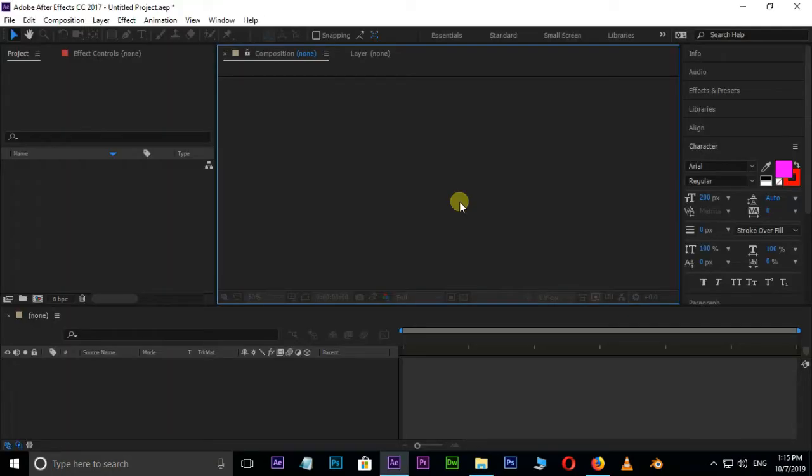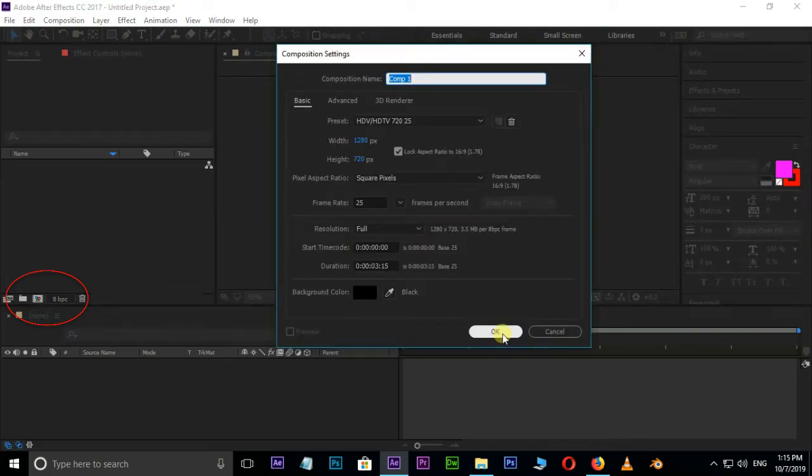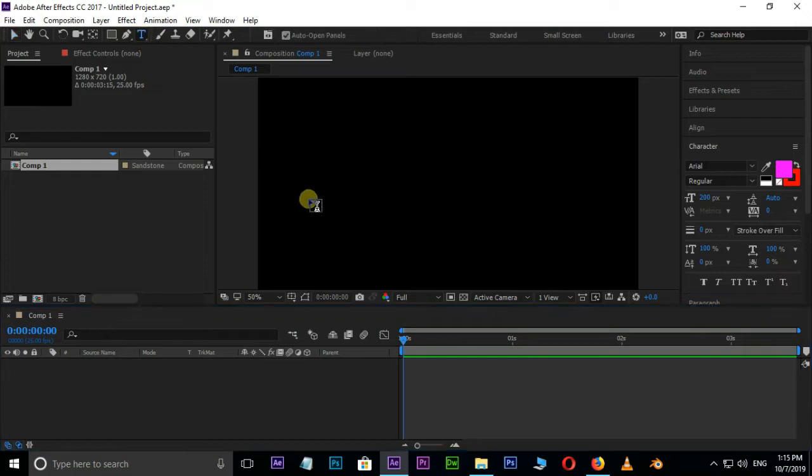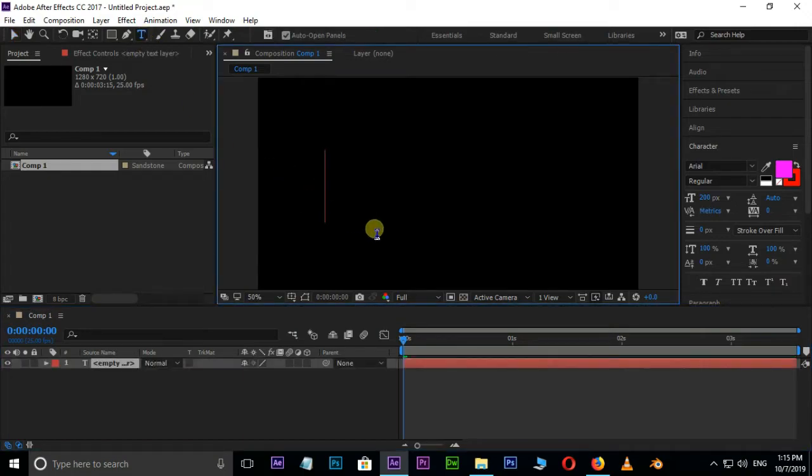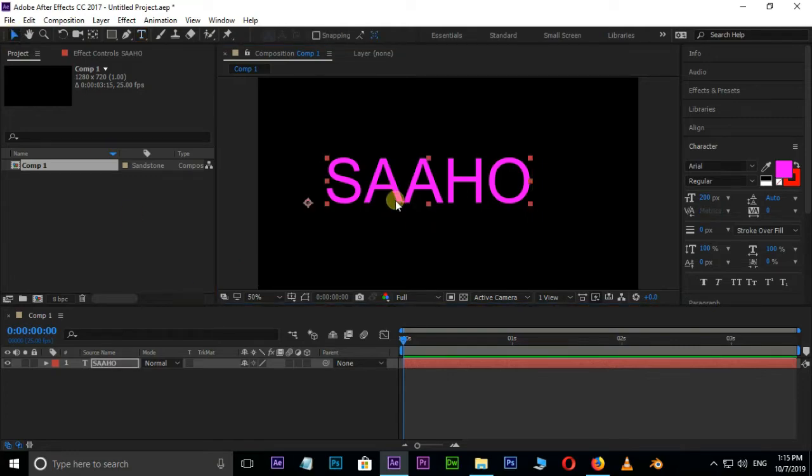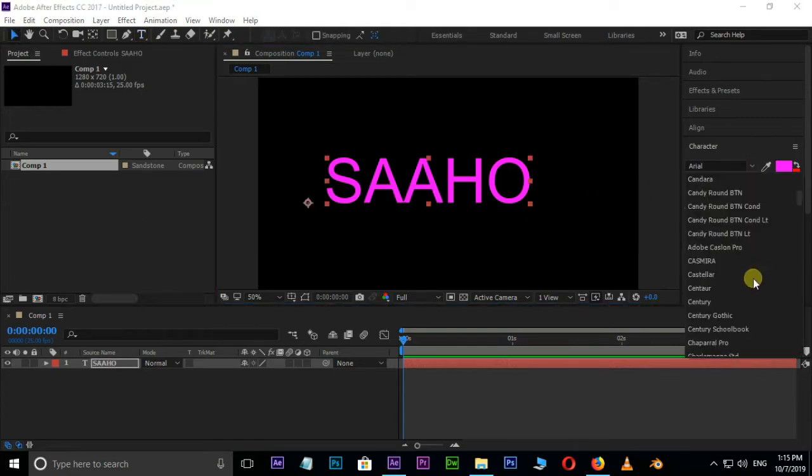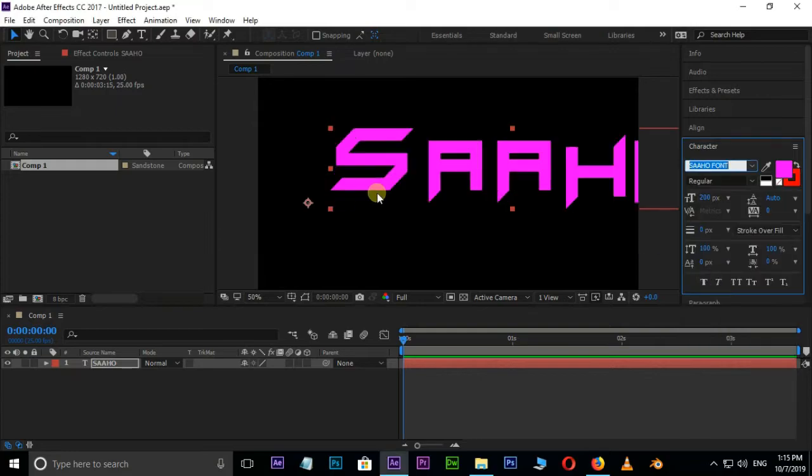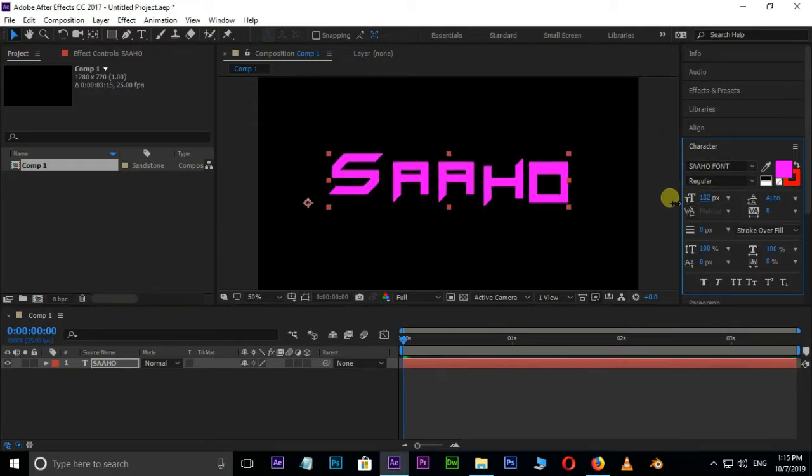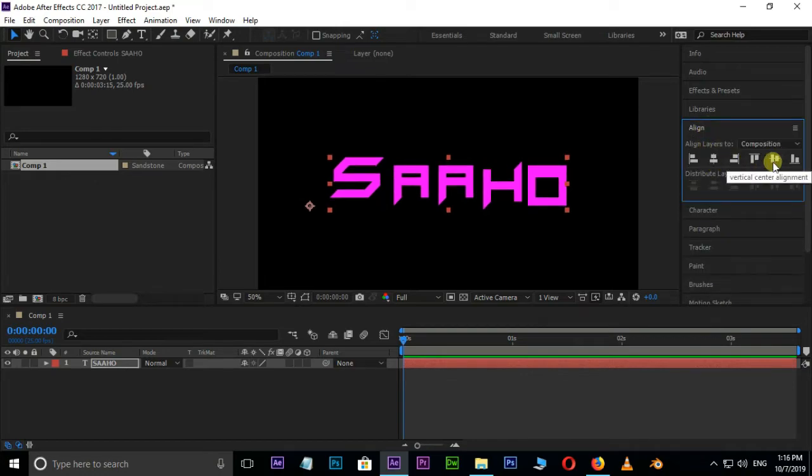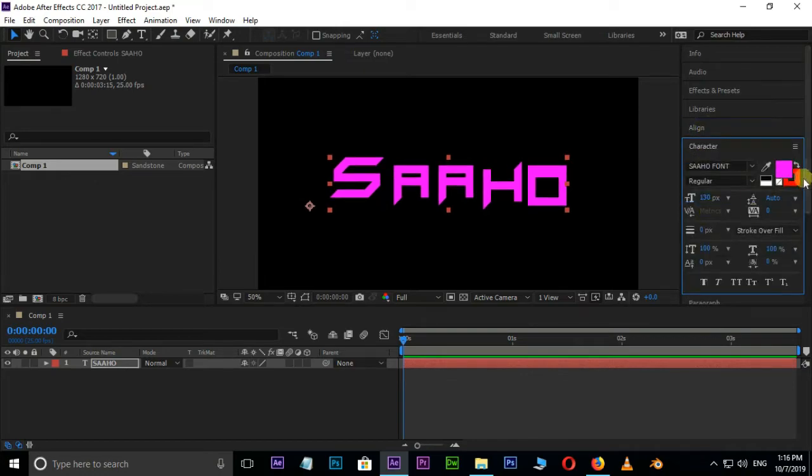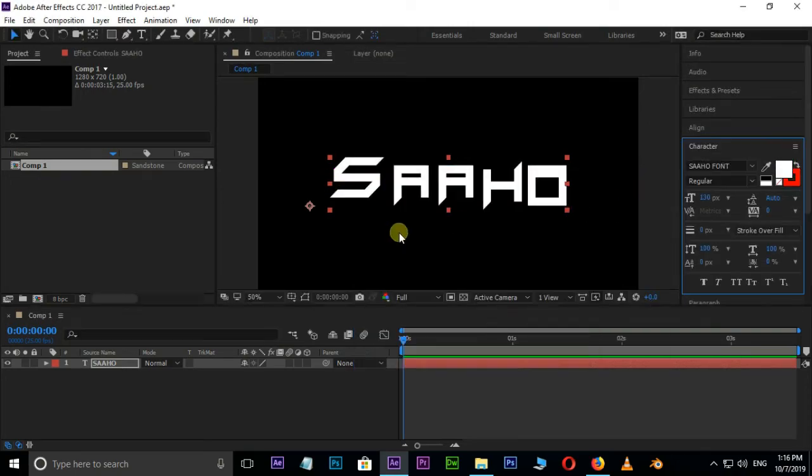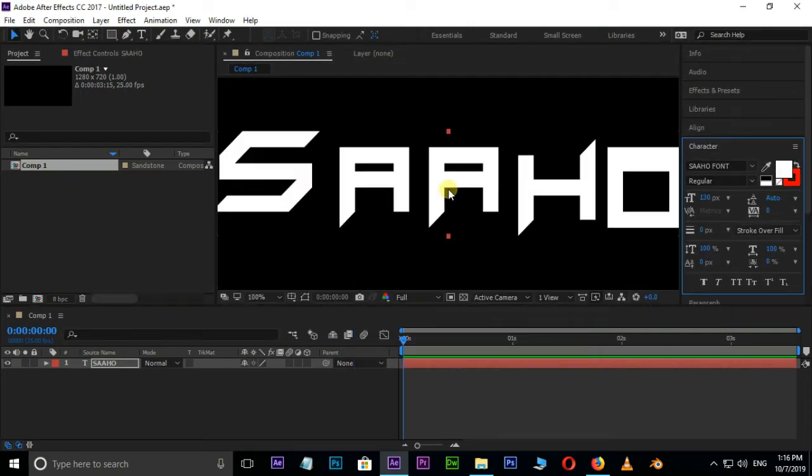Let's jump into After Effects. Open After Effects and create a new composition and press OK. Now choose Type Tool and type the title. Change the font to the Saha font which we already installed. Decrease the font size to 130, align this font to center, and change the font color to white.